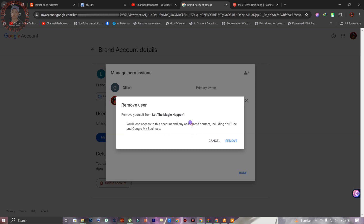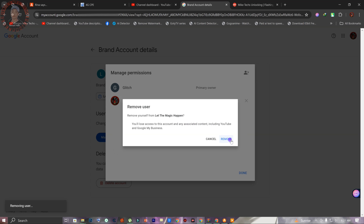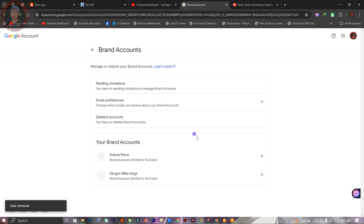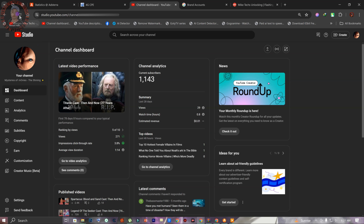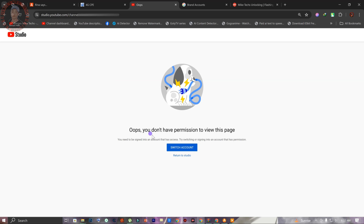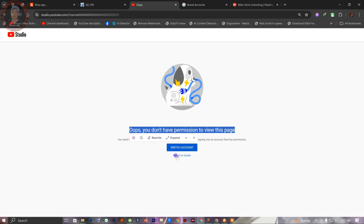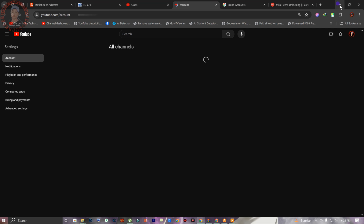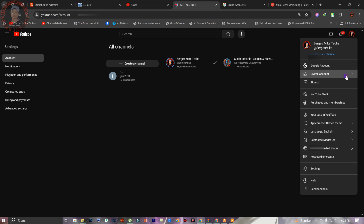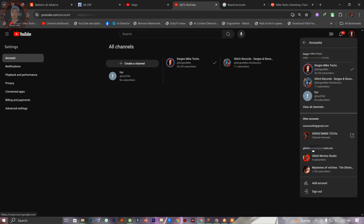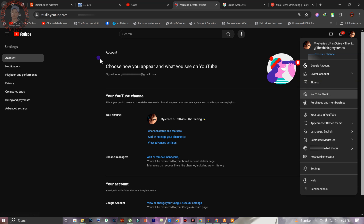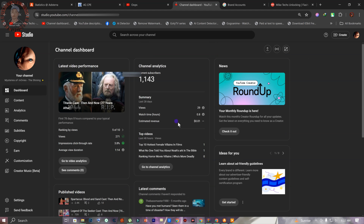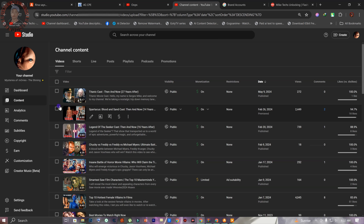After waiting seven days you can make the new email the primary owner and delete the old email address. Going back to YouTube Studio confirms everything worked — all your videos are still there; this process does not delete anything. When you try to log in from the old email address, the channel is no longer accessible there. Switching to the new email and opening YouTube Studio shows all videos are still intact and everything is good.